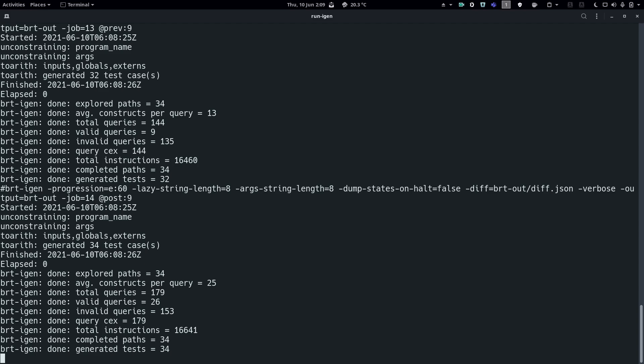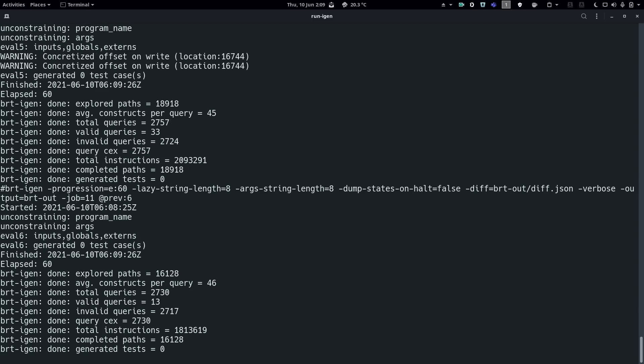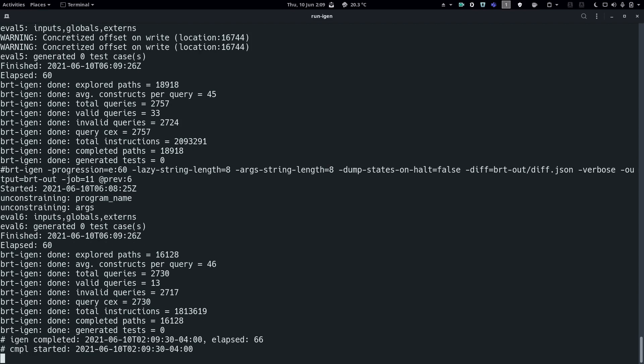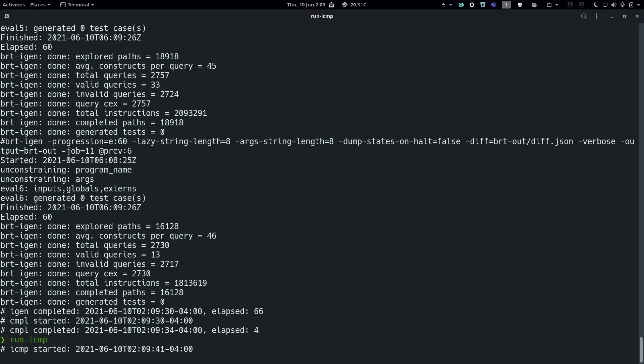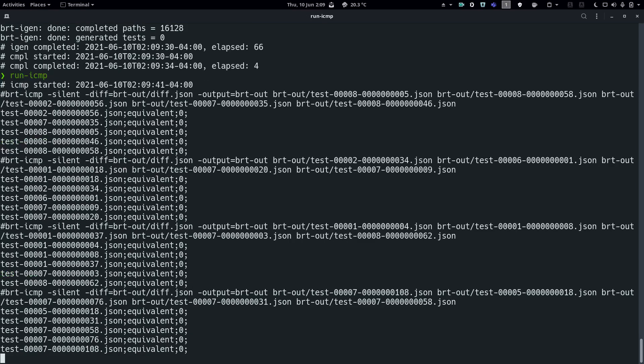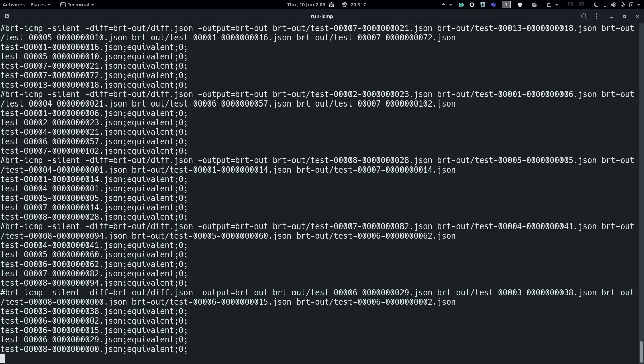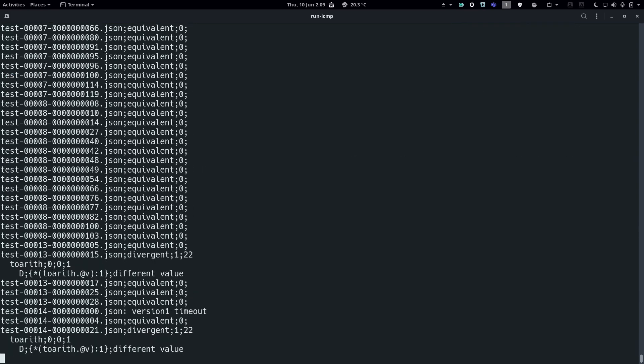Also, since input generation at each entry point is completely independent, each task runs in parallel.